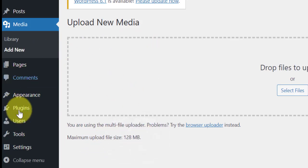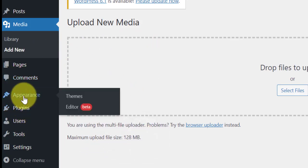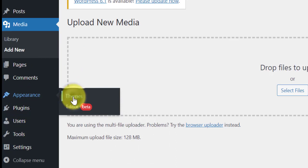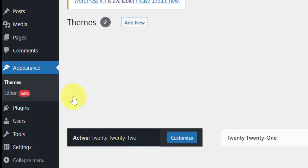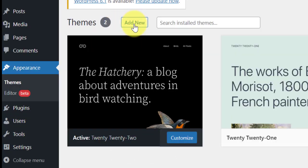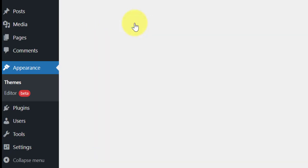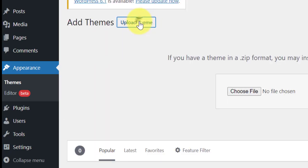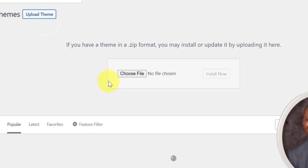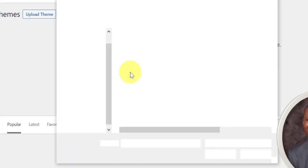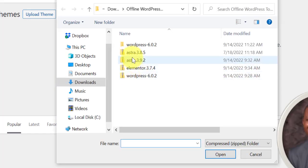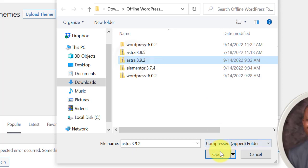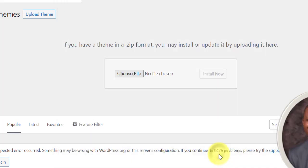Now let's go and upload our theme. Click on themes, add new, upload, choose file. Let's try, open, install now.